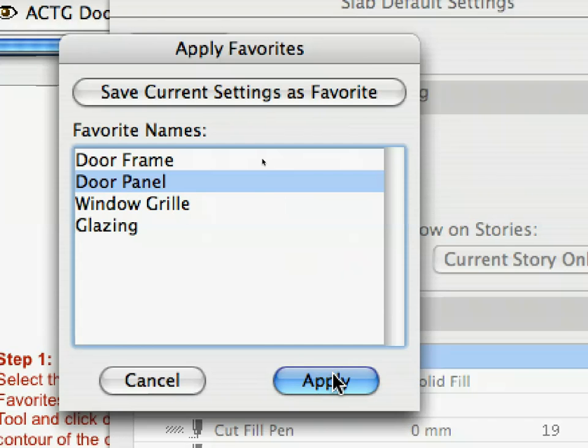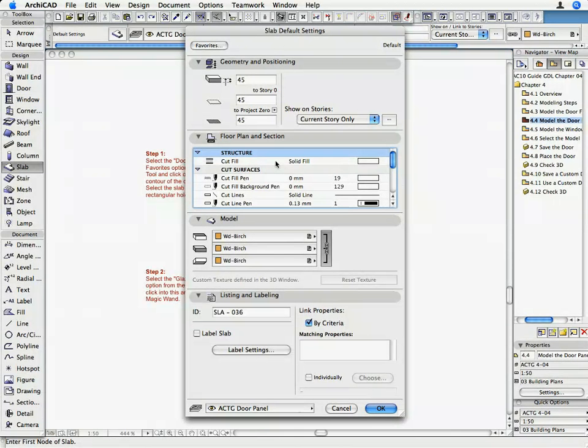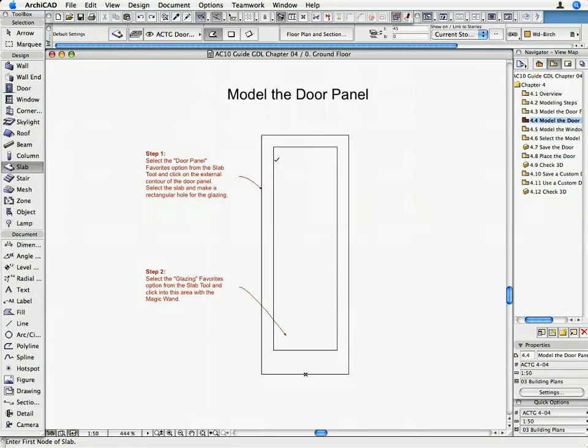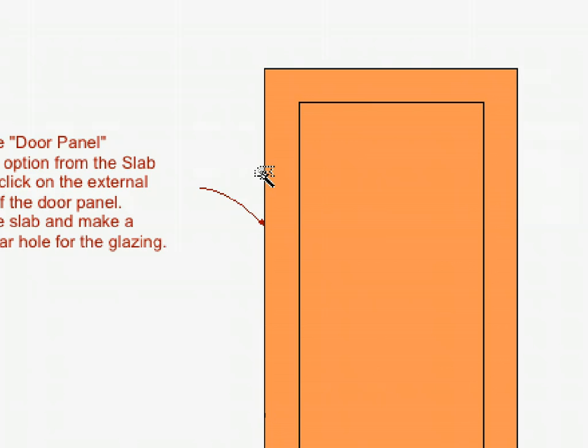The required Slab parameter values are set so that you can create the door leaf. Click OK on the Slab Default Setting dialog box to return to the Floor Plan. Activate the Magic Wand, press the Space button, and click on the external contour of the door panel.